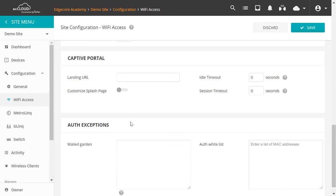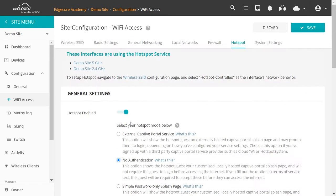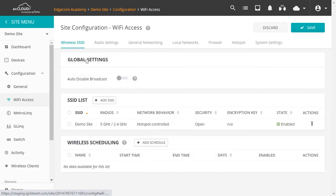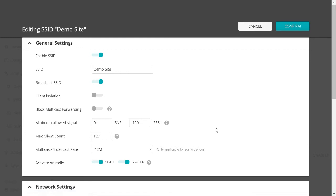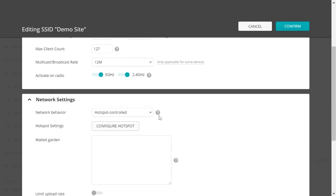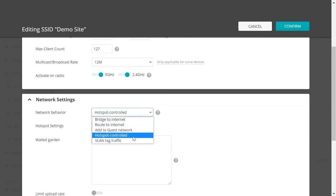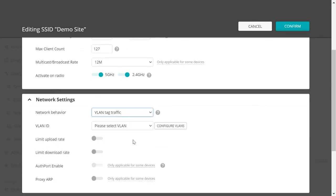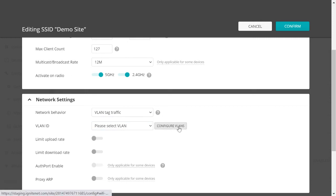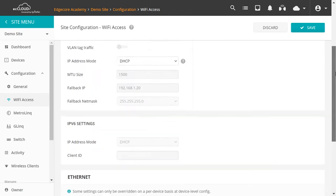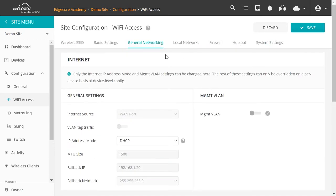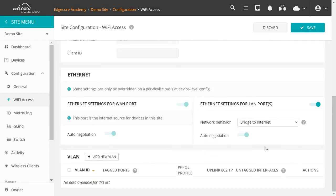So this is your fourth option, which is hotspot control. Now let's go back to check the last option, which is VLAN Tag Traffic. So you can see that we have not added any VLANs. So let's click on Configure VLANs. So this will bring us to the last section on this page, the general networking page. Here we'll be able to add new VLANs.